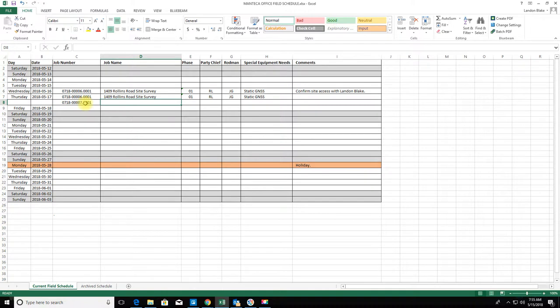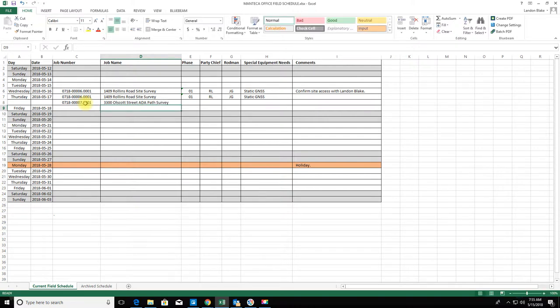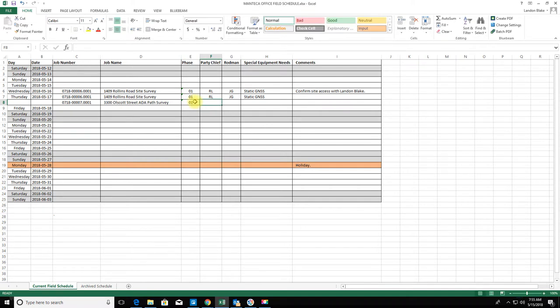This is 3300 Old Scott Street 88 Paths survey. Same phase, number one on this one.